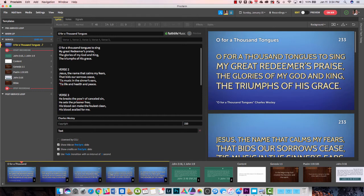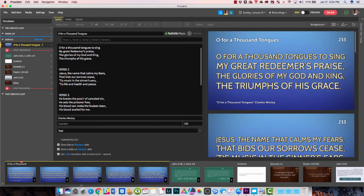So you've got pre-service, warm-up, service, and post-service. I've only created a few slides in the service section. The pre-service loop is looping, so if you've got like five slides and you start it maybe half an hour before your service and make it so that each one advances every 30 seconds or so, it's going to keep showing those five slides over and over again.